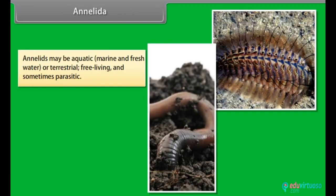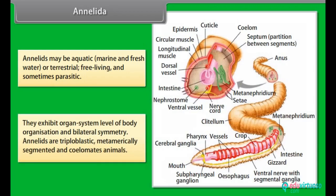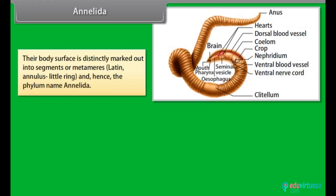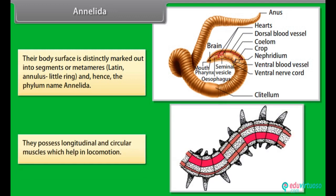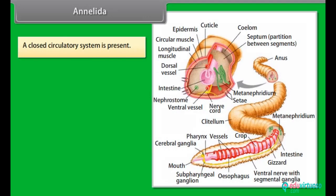Annelida: Annelids may be aquatic, i.e. marine and freshwater, or terrestrial, free-living and sometimes parasitic. They exhibit organ system level of body organization and bilateral symmetry. Annelids are triploblastic, metamerically segmented and coelomate animals. Their body surface is distinctly marked out into segments or metameres, which is a Latin word meaning annulus — little ring — and hence the phylum name Annelida. They possess longitudinal and circular muscles which help in locomotion. A closed circulatory system is present.